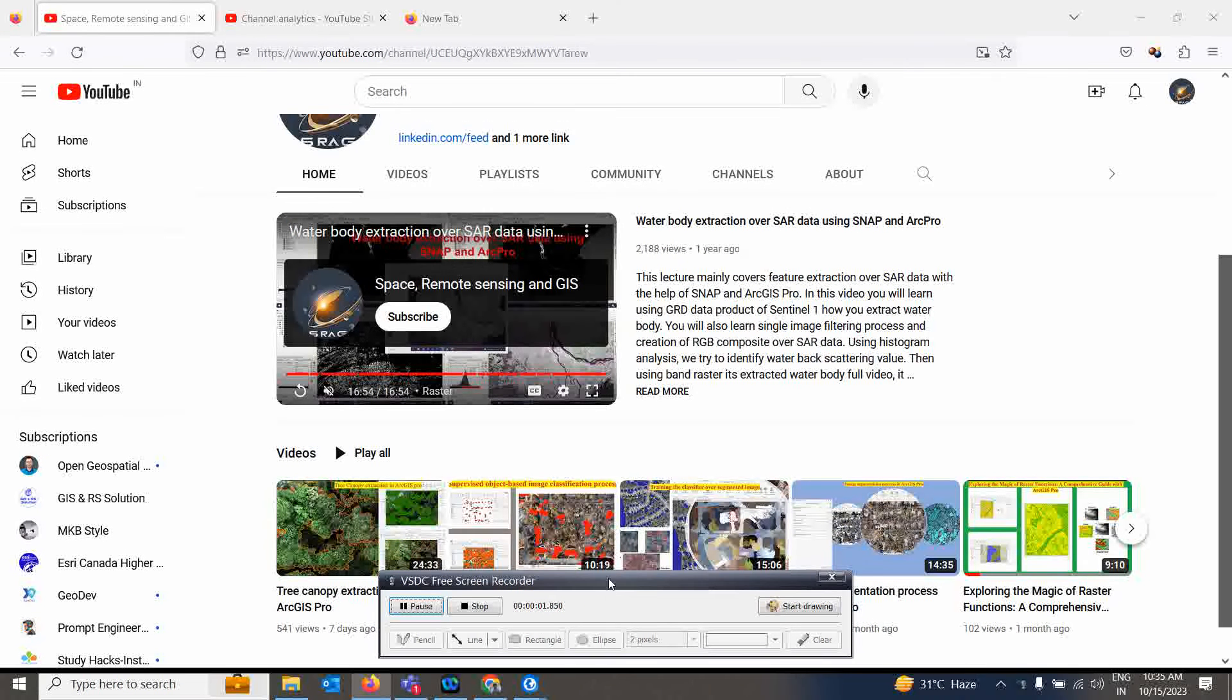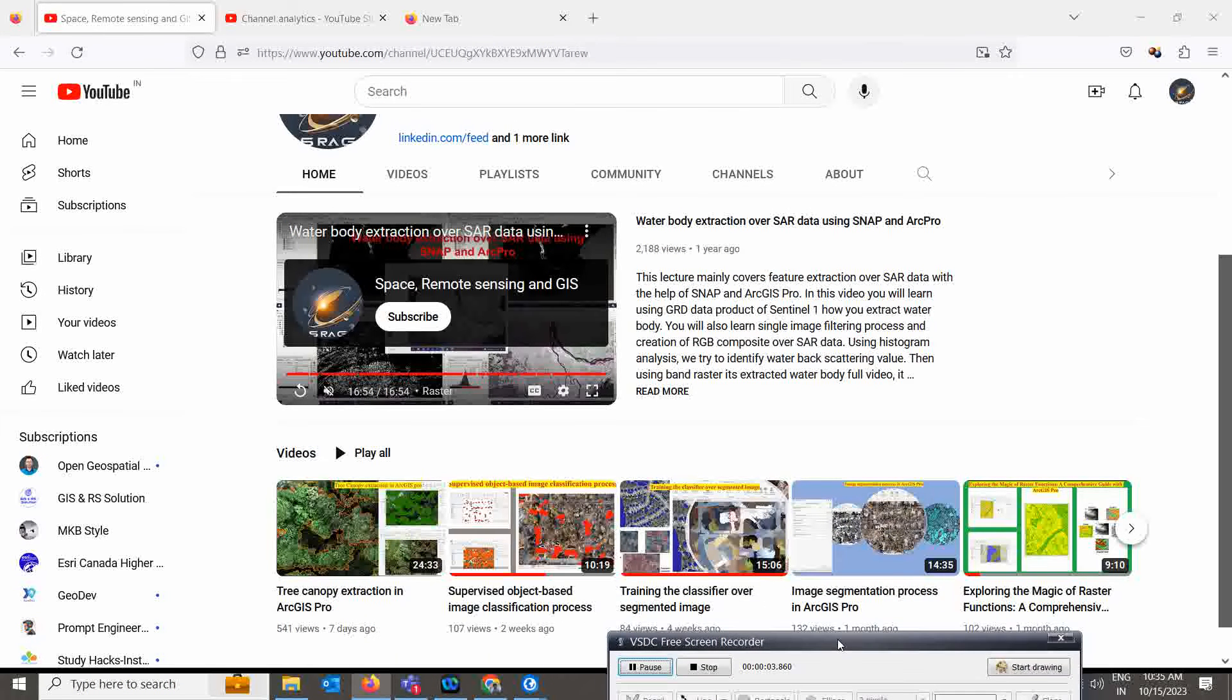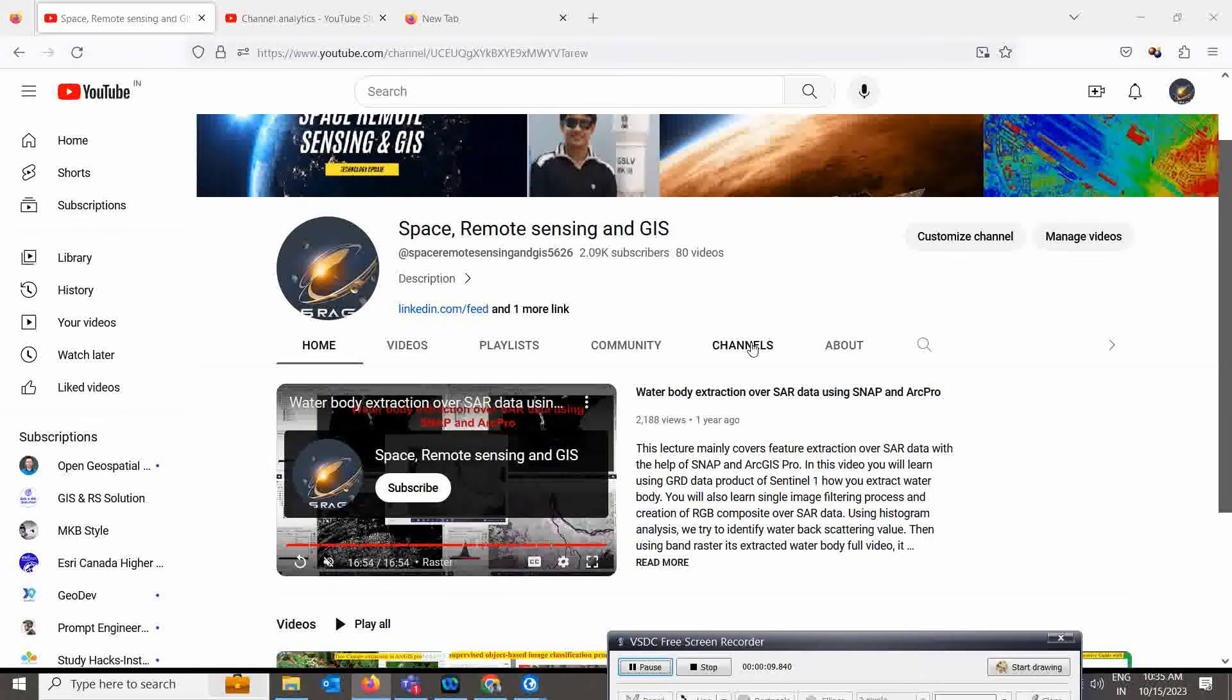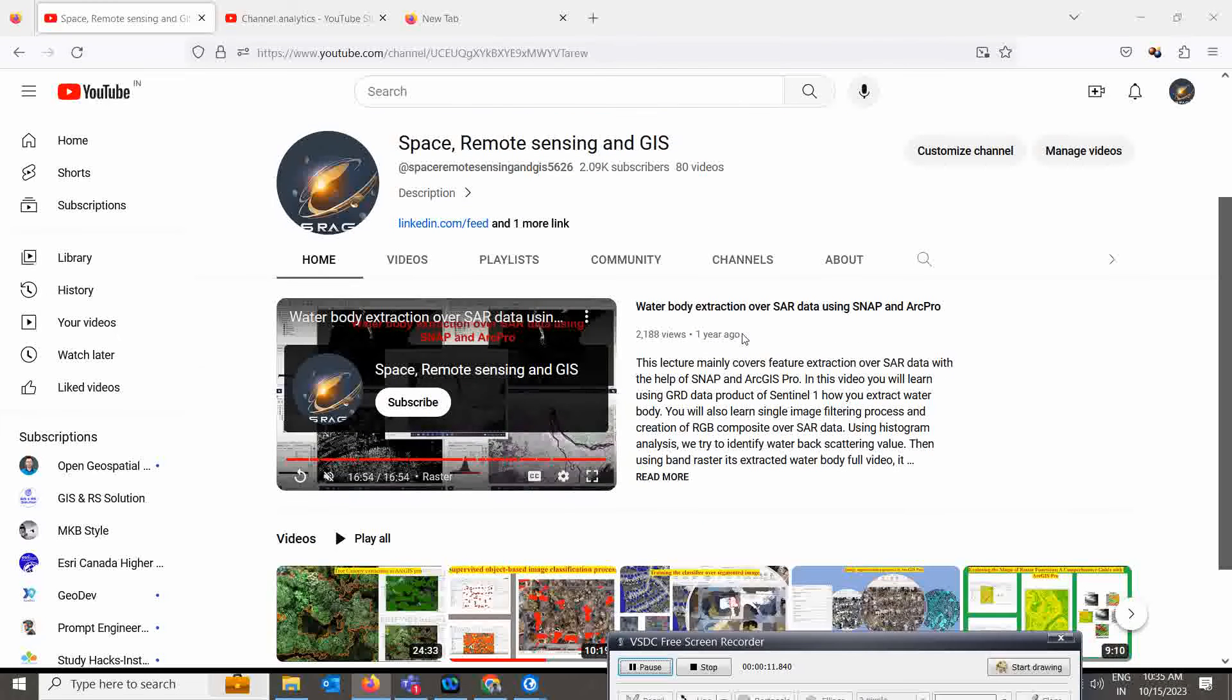Good morning everyone, welcome to my channel Space Remote Sensing and GIS. I am very thankful to all of you for giving a lot of love on the last video which we just posted.